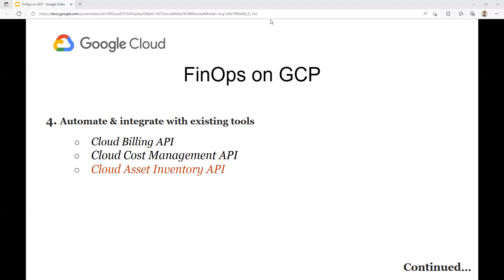The Cloud Asset Inventory API can be integrated with your existing tools and systems, such as IT asset management software or custom applications. This allows you to automate tasks such as retrieving metadata, creating and managing resource policies, and generating reports. It helps you better track and manage your resources, gain insights into your resource inventory, and take action to optimize your resources. The API supports various programming languages and is easy to use with the Google Cloud SDK.